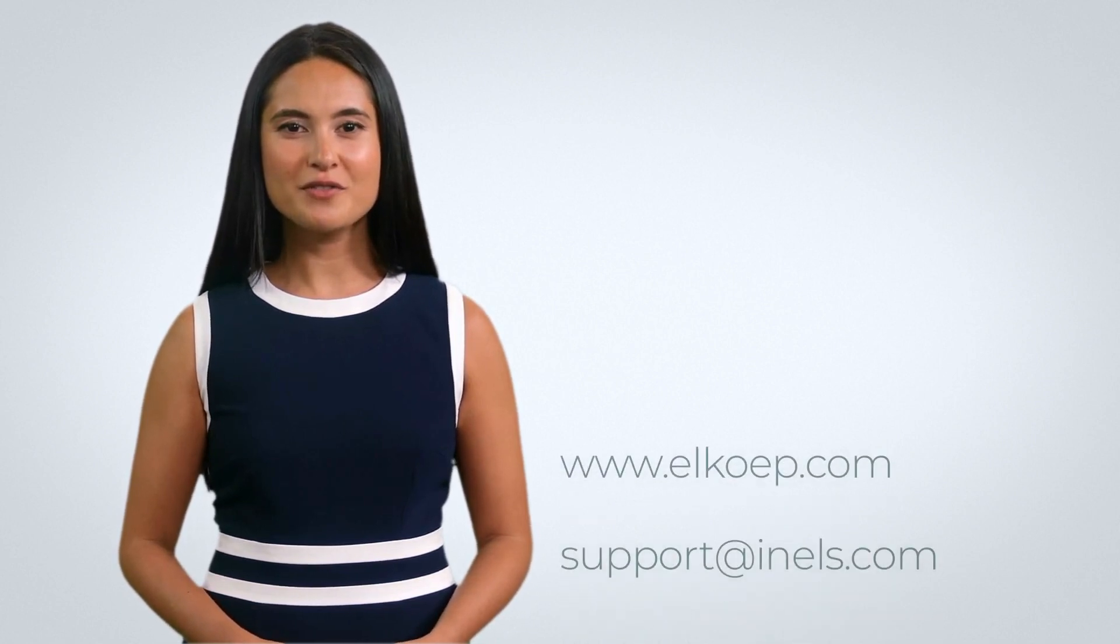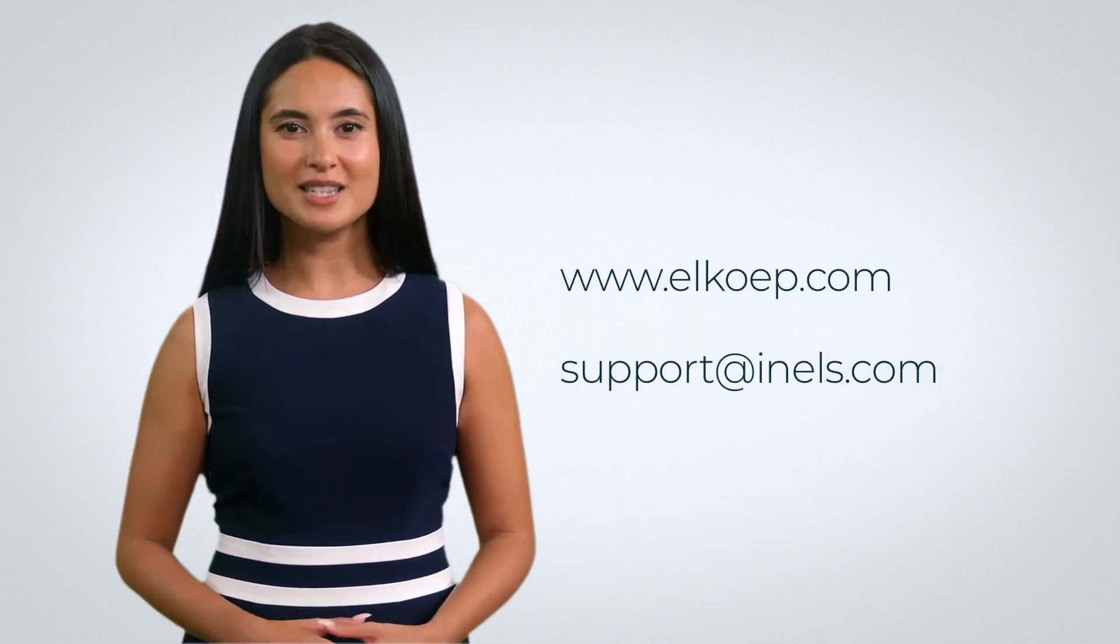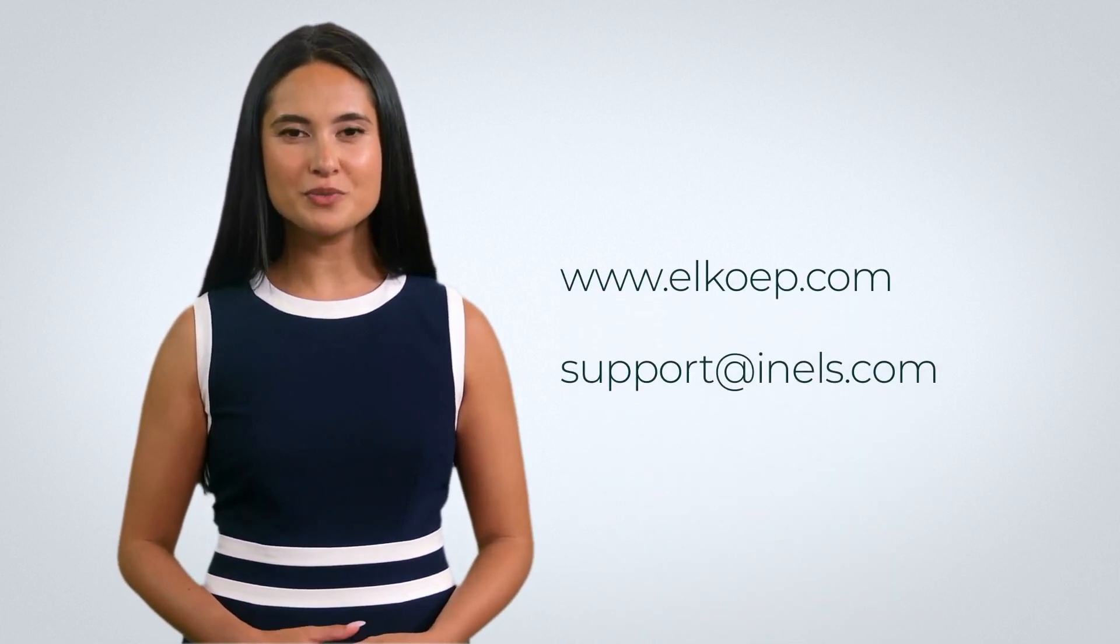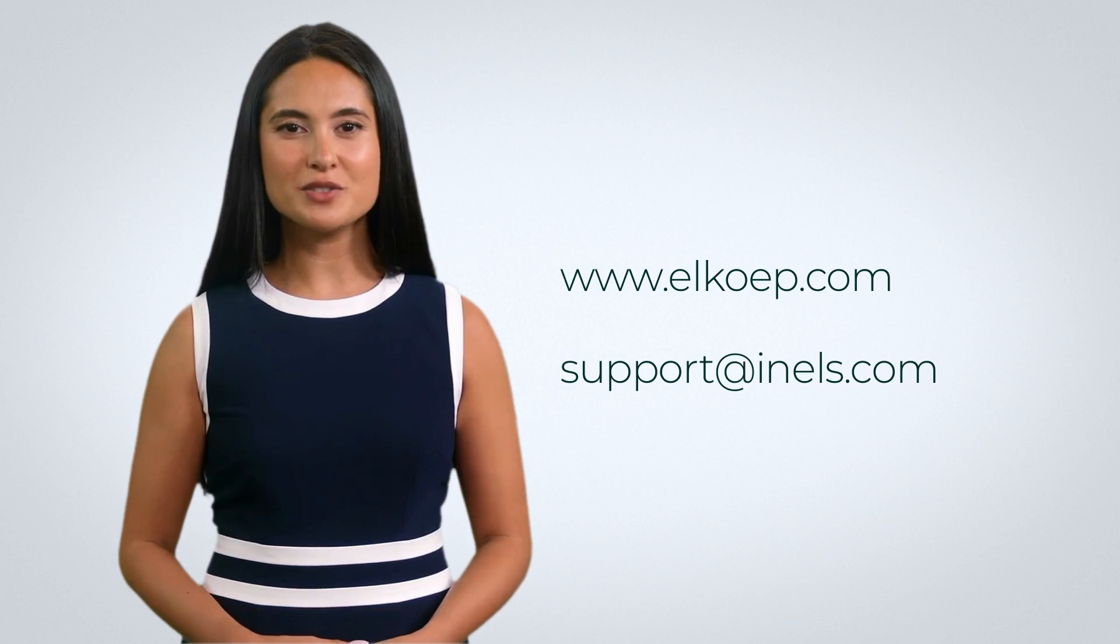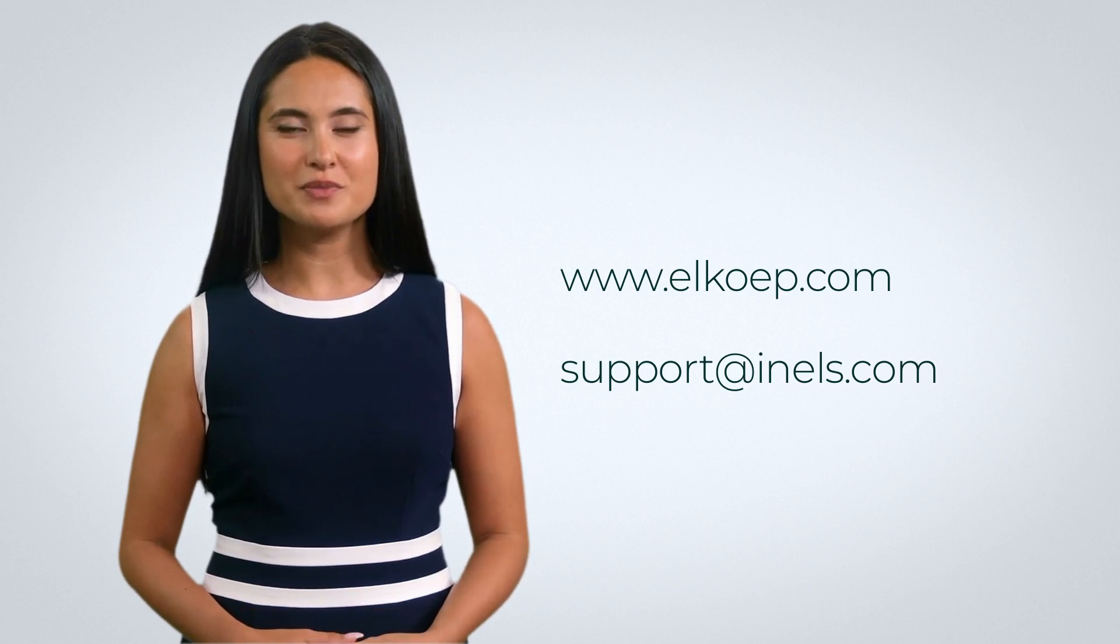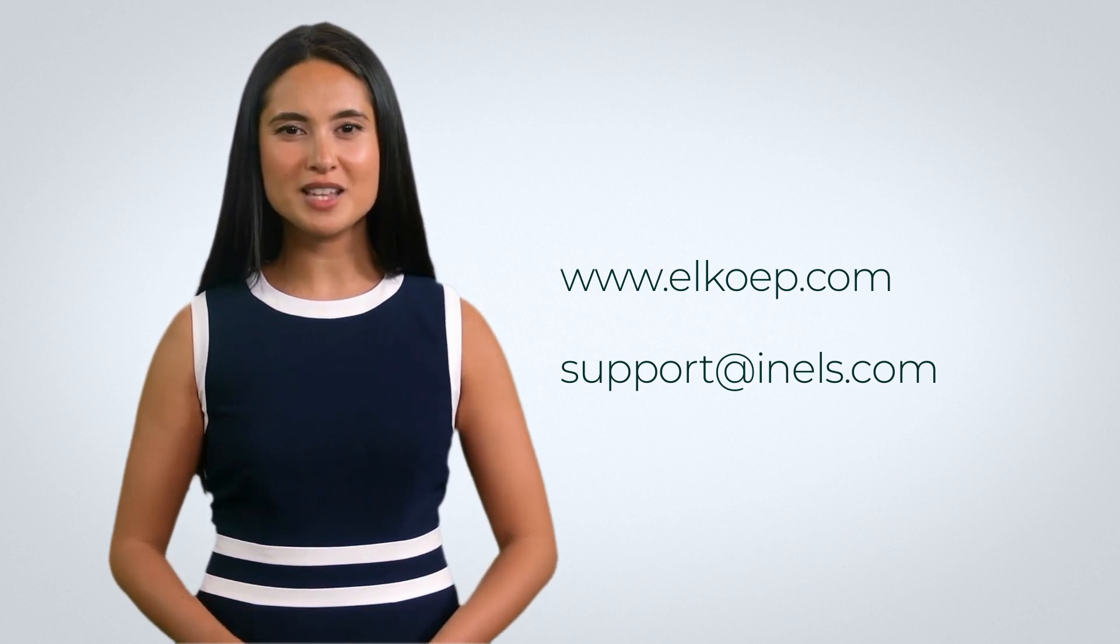For more details, visit our website www.elcoep.com or feel free to contact us at the email support@anels.com. Thank you.